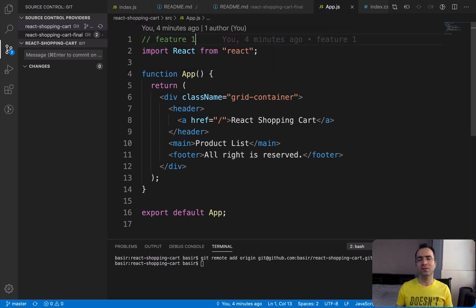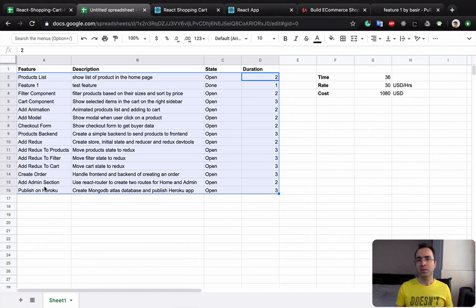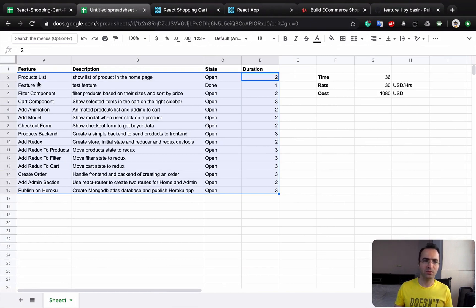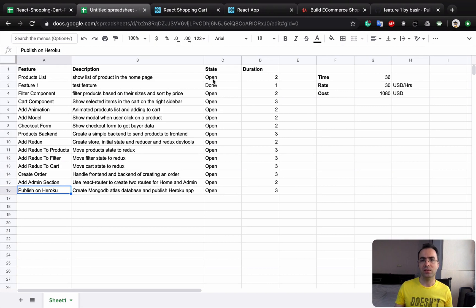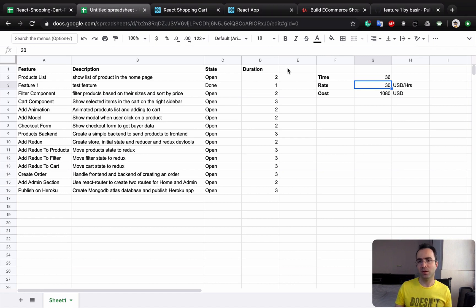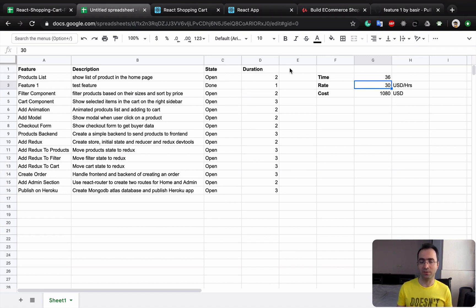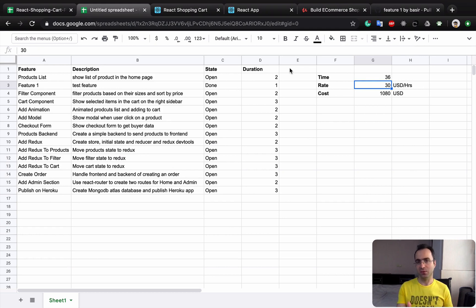In this lesson, what we did together is to create a production workflow. It's very important for you as a developer to have a big picture of what you're gonna do. Here you want to implement, let's say, 15 features. These are the states of these features, and here are the time and cost. You can add another column for estimated time and for actual time. It helps you to improve your estimation for the next project.